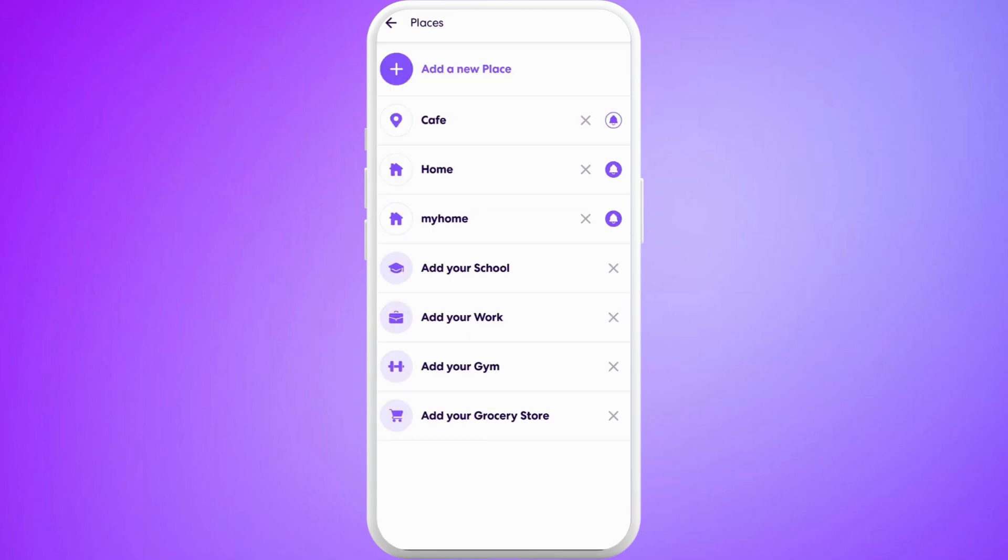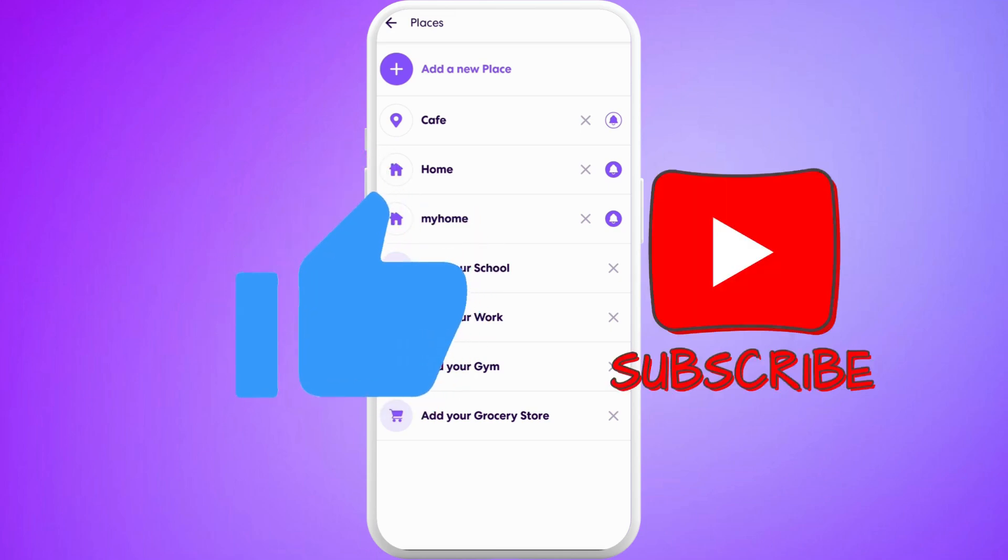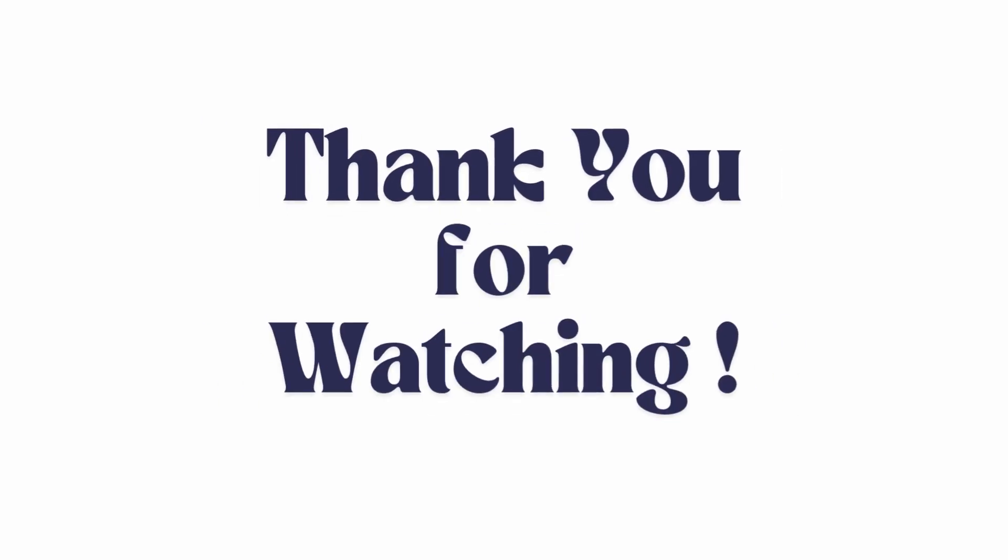So that's it. That's how you can easily add location on Life360 app. If you found this video helpful, don't forget to give this video a thumbs up and subscribe to our channel for more tech tips. Thank you for watching.